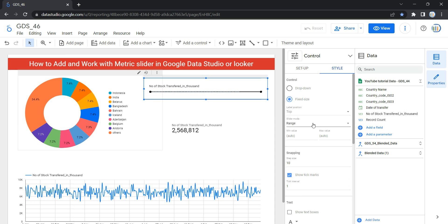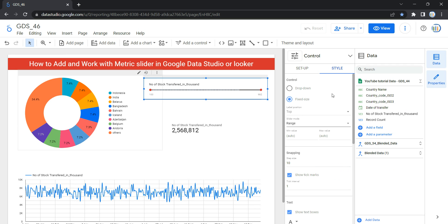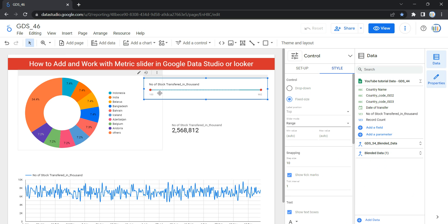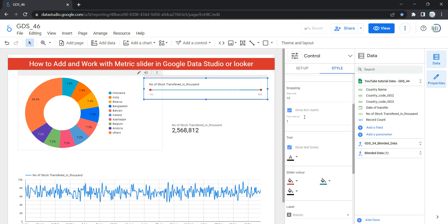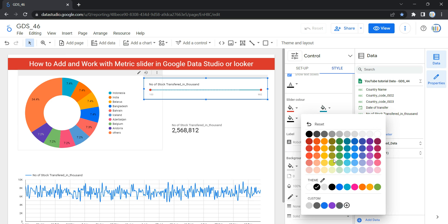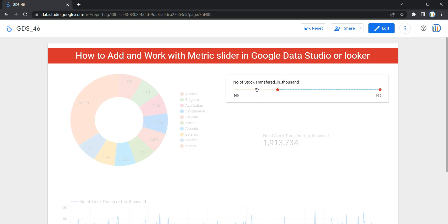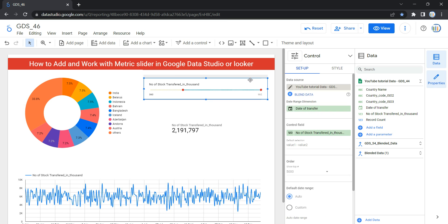Let's set Slider Mode back to Range so we can see all ranges. The next option is Slider Color. You can change the thumb color — for example, setting it to red. You can also change the track fill color, which is the filled portion of the slider track. Then there is the track background color; let's select yellow. Going to view, you can see the yellow background section and the blue track fill we selected.